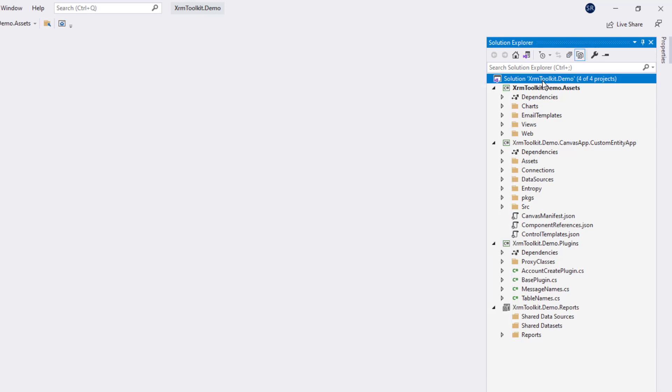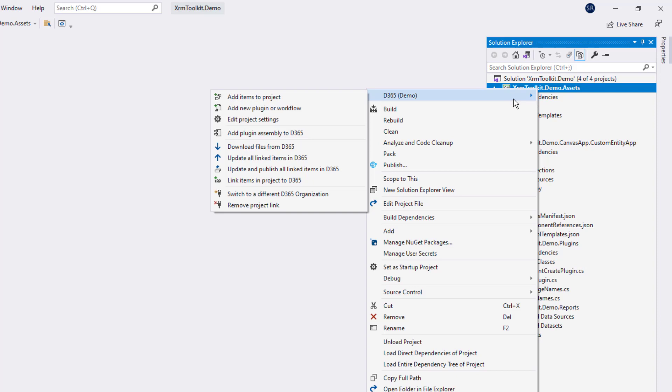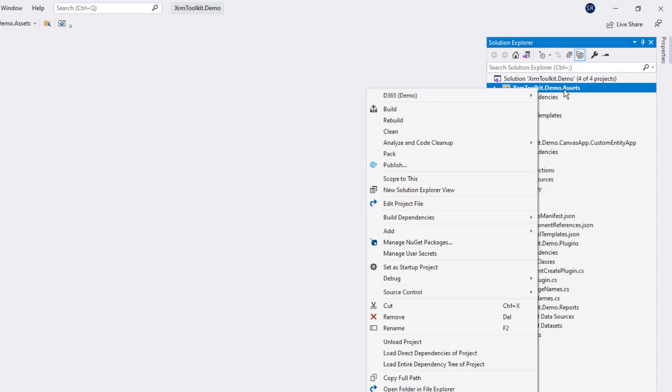If you right click on the assets project, it also has a D365 menu with actions that you can take against that project. Many are similar to the solution menu, but some are different.